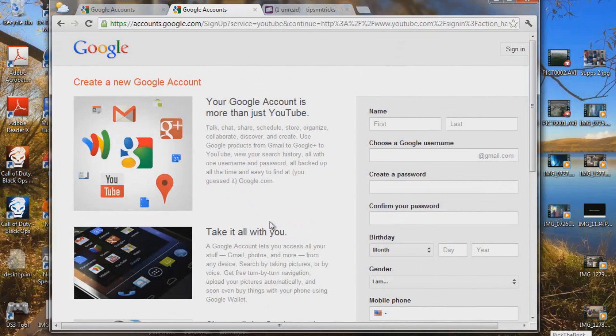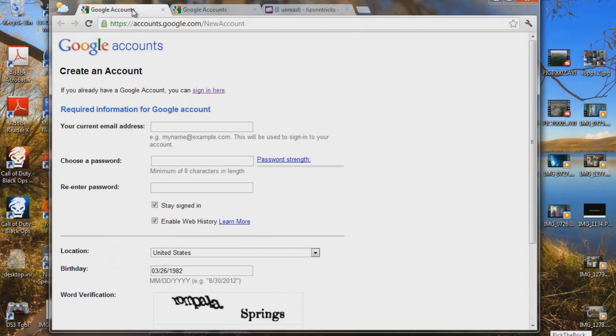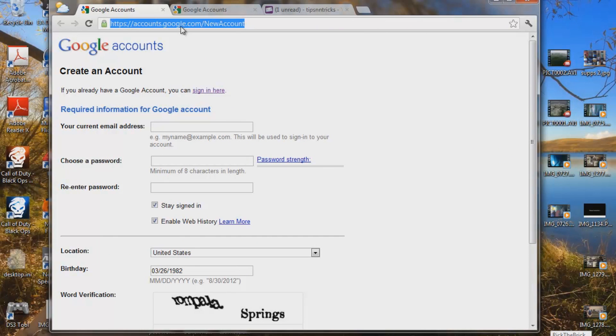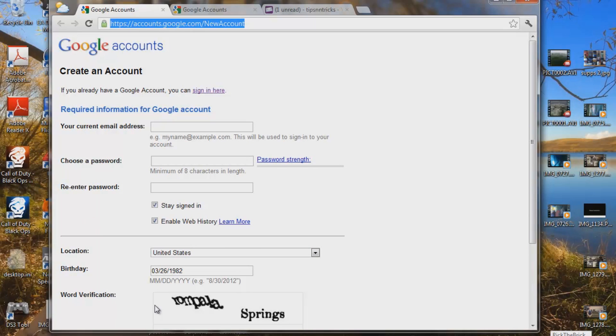So what you want to do is you want to go to the old YouTube sign in page which is still active. So here is the link and also it's going to be down in the description. So what we're going to do is we're going to start this and this is the old sign in page here.